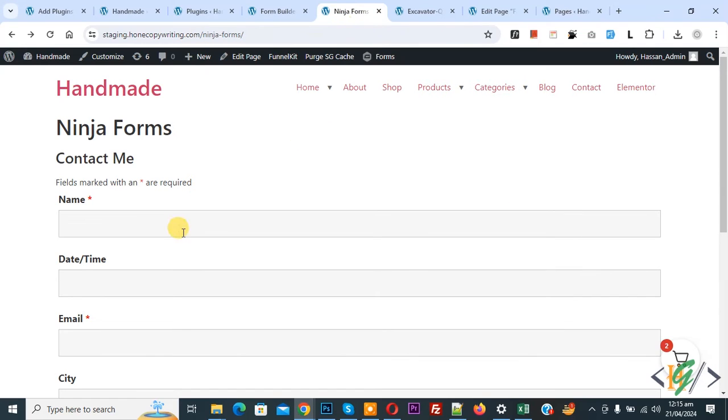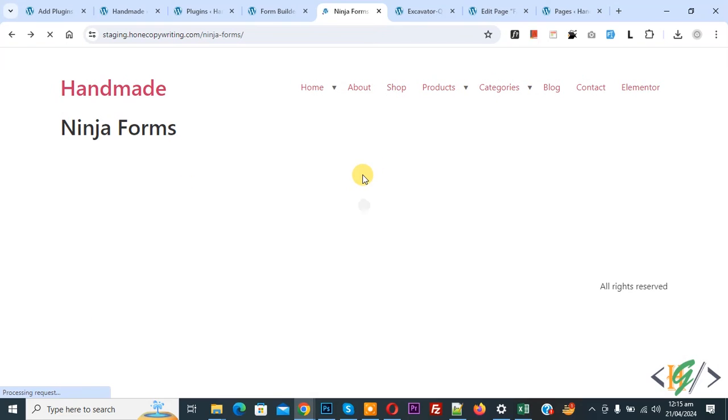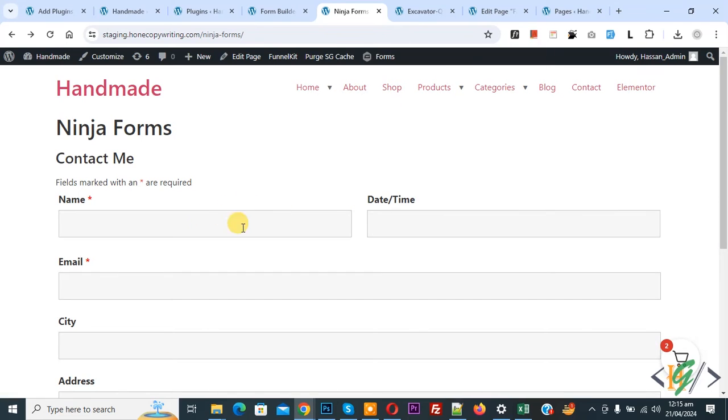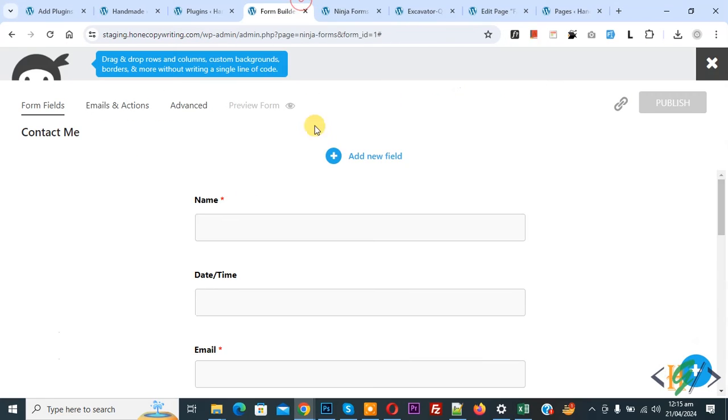Now you see the field — refresh the page. Now you see the two column layout. Back to form builder.